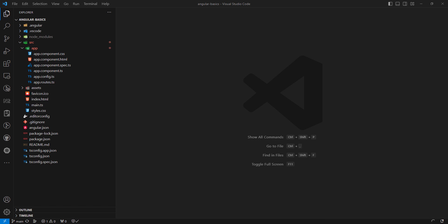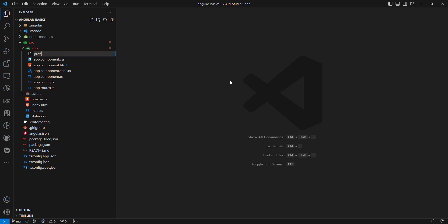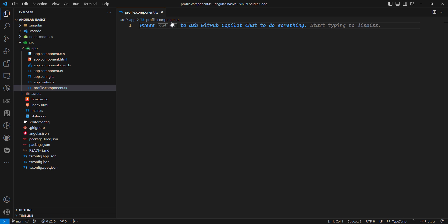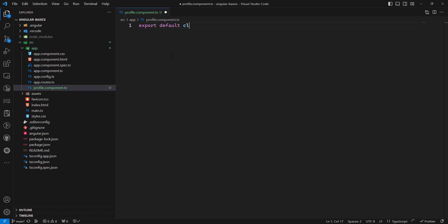So how do we create a component? We'll create a new file called profile.component.ts. This is a TypeScript file — the .ts extension means it's TypeScript. Here we will be writing the code, and the naming convention we follow is profile.component.ts. We'll use 'export default class ProfileComponent'.